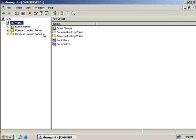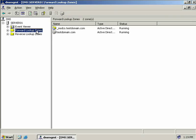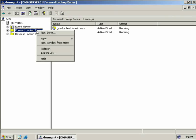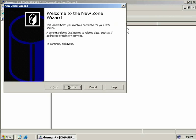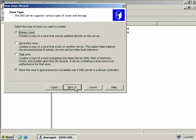Now with that basic explanation out of the way — and we'll talk more about this later — we'll right click on our forward lookup zones and select New Zone. This starts up the New Zone wizard, so we'll click Next.